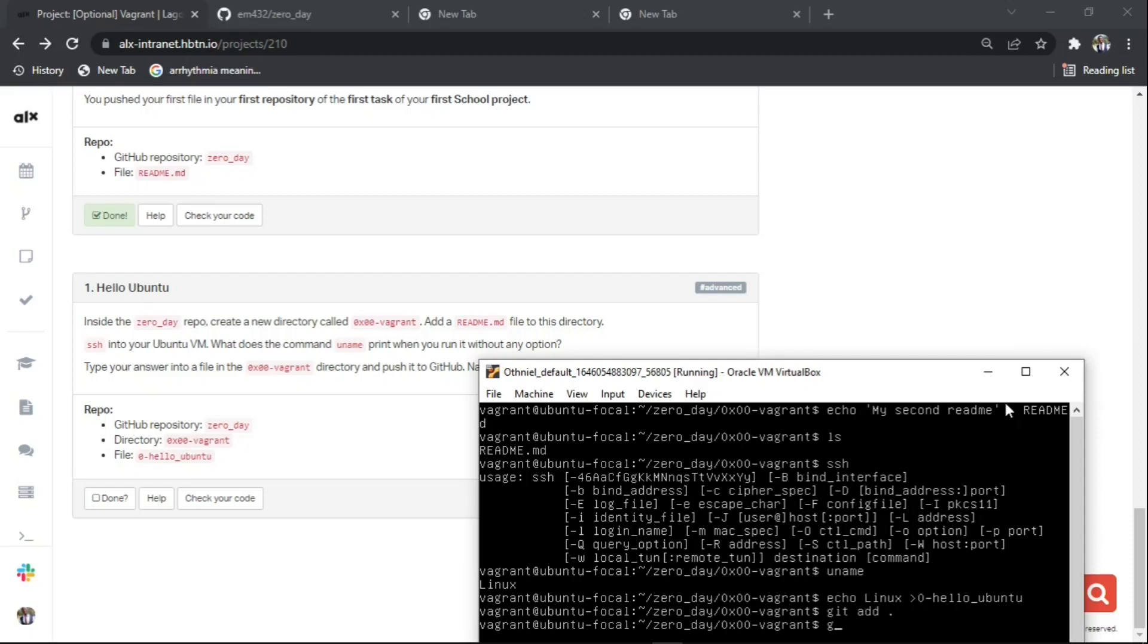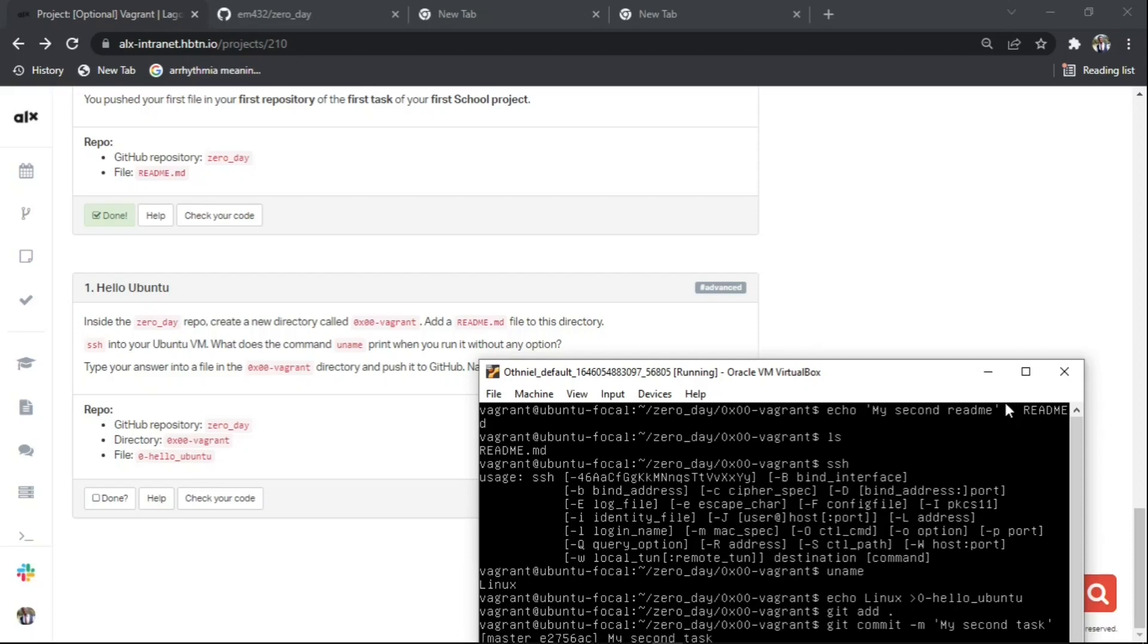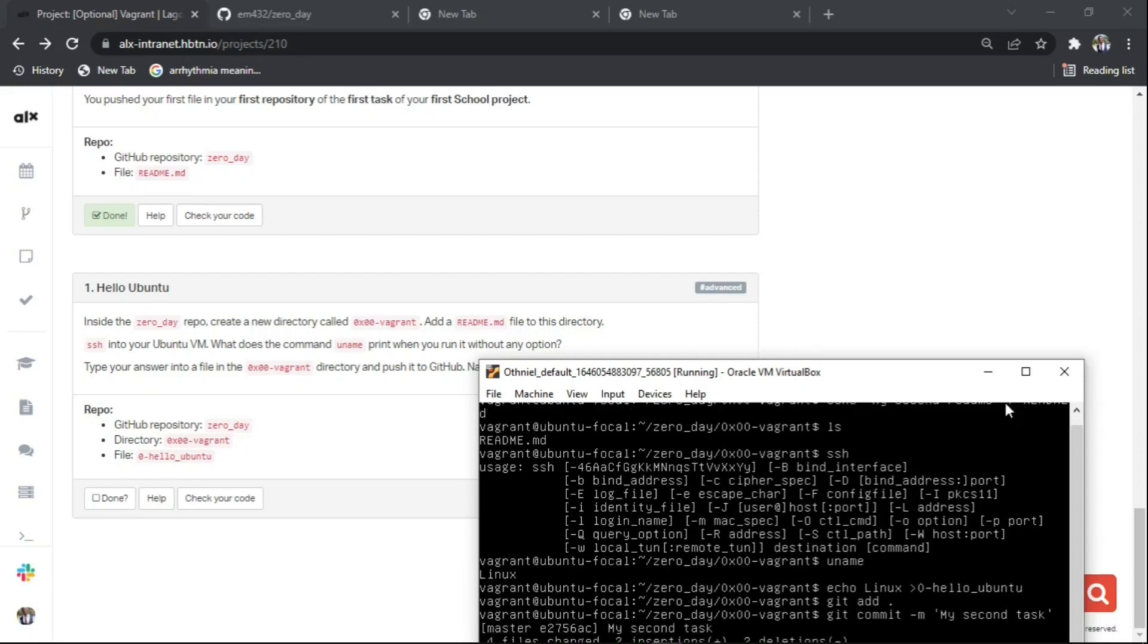We will now use git add dot to send what we have done into our GitHub repository. Then type git commit -m with my commit message, which is 'my second tax'.